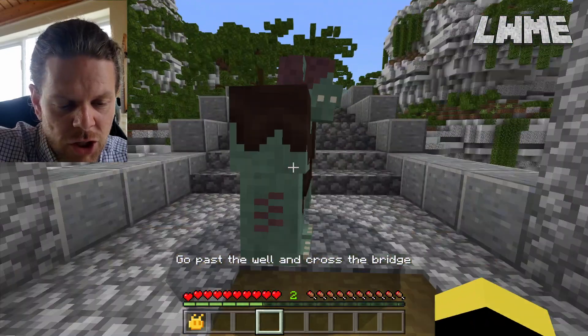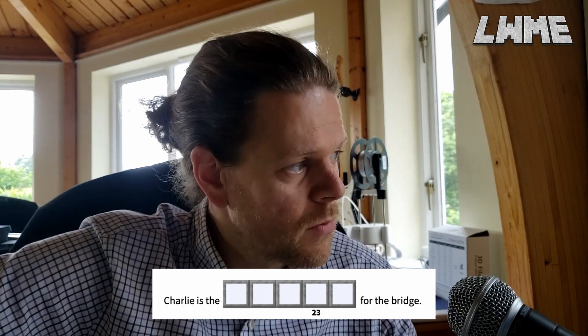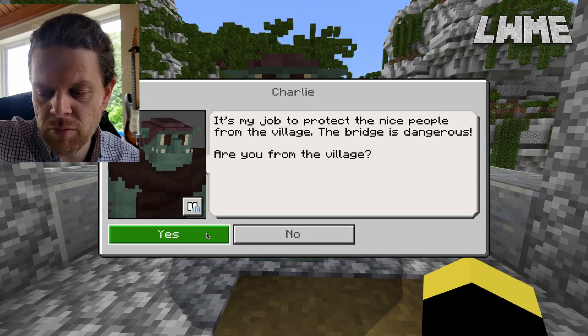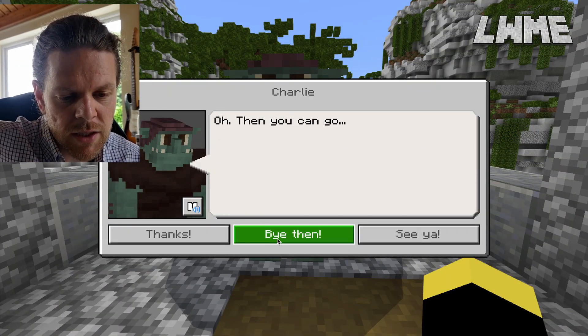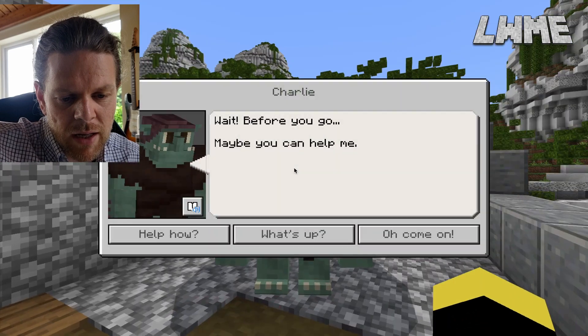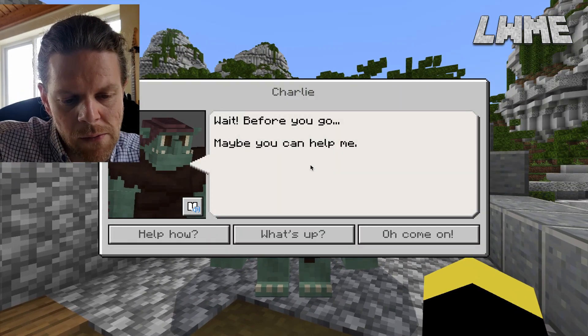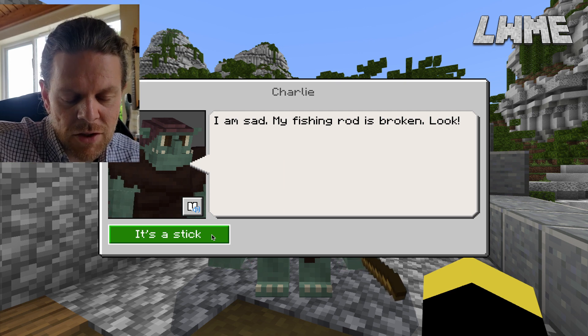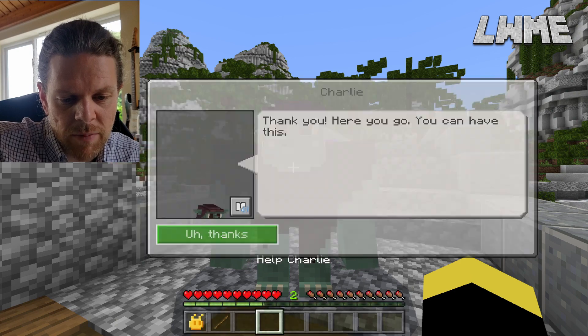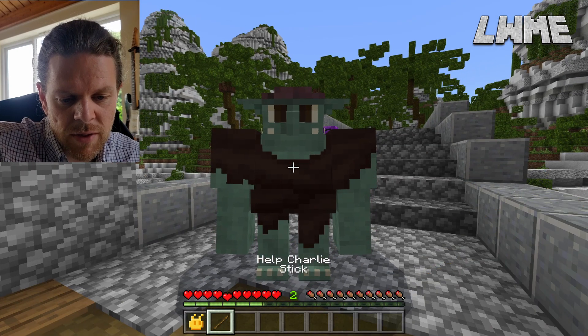We zip through to the bridge and meet Charlie, who says 'stop.' Charlie is the guard for the bridge. He doesn't want to let us over yet because he wants us to grab or make a fishing rod. He's just got a stick at the moment and can't do much with that. By helping Charlie we can progress through the level, so we'd better do it. Let's turn around and go back into the village.